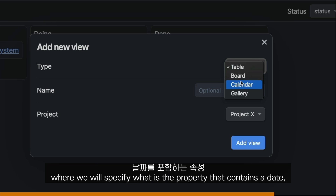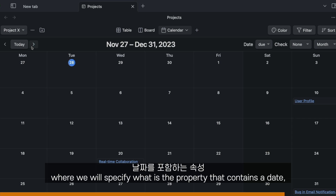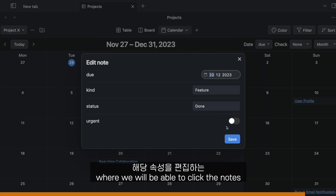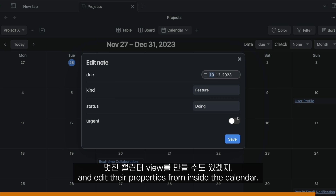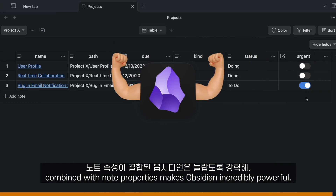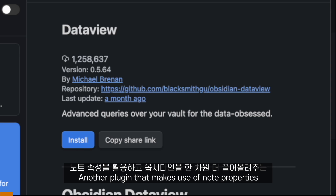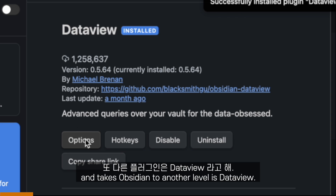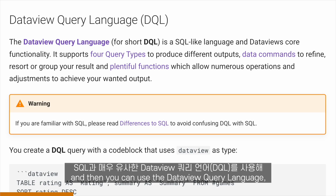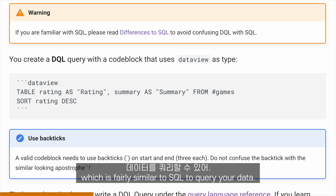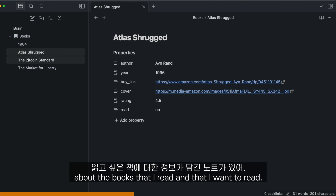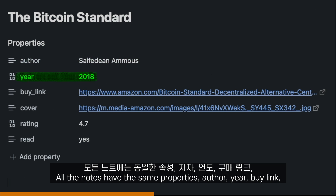We can also create a calendar view, where we specify what property contains a date — in our case the due property — and we get a nice calendar view of our notes where we can click them and edit their properties from inside the calendar. As you can see, the Projects plugin combined with note properties makes Obsidian incredibly powerful. Another plugin that makes use of note properties and takes Obsidian to the next level is Dataview. Dataview allows you to use Obsidian as if it were a database. All you have to do is add properties to your notes, and then you can use the Dataview query language, which is fairly similar to SQL, to query your data.